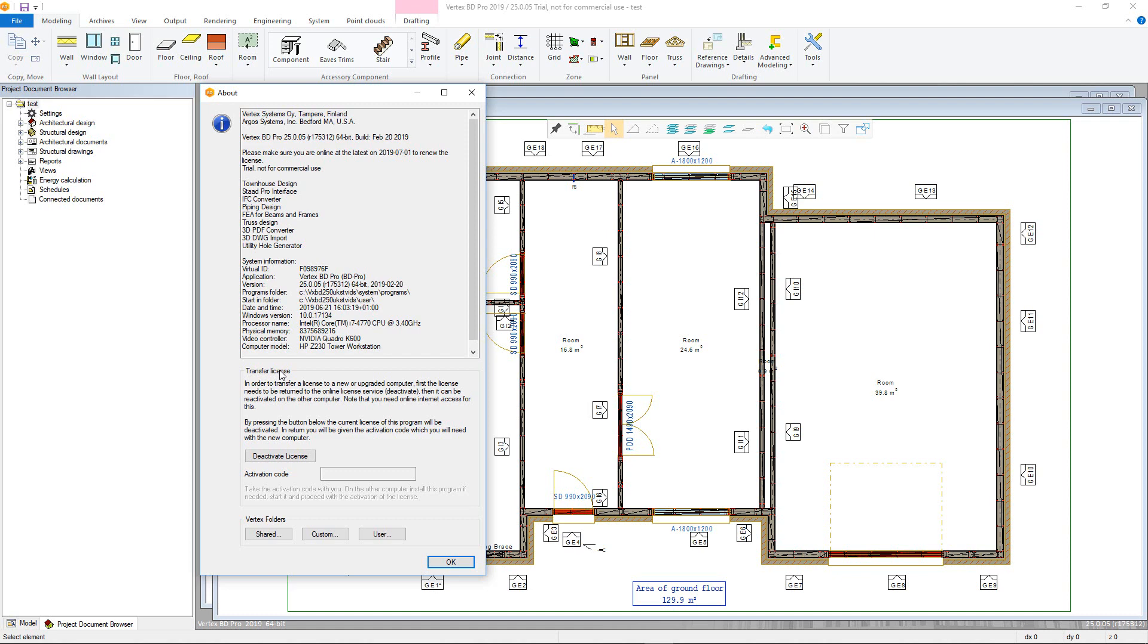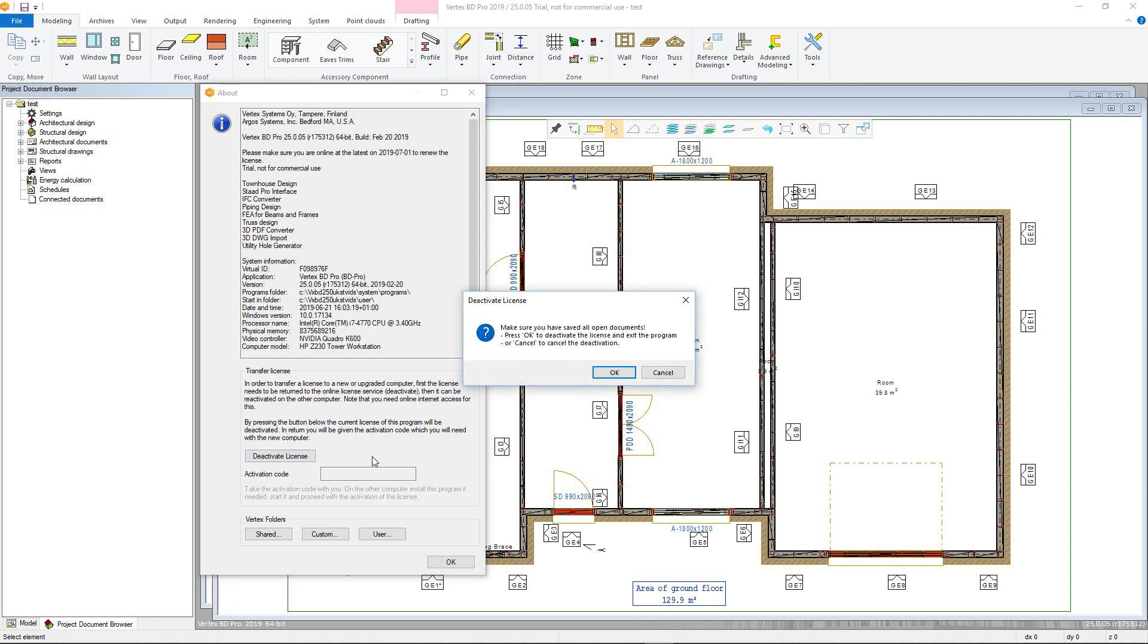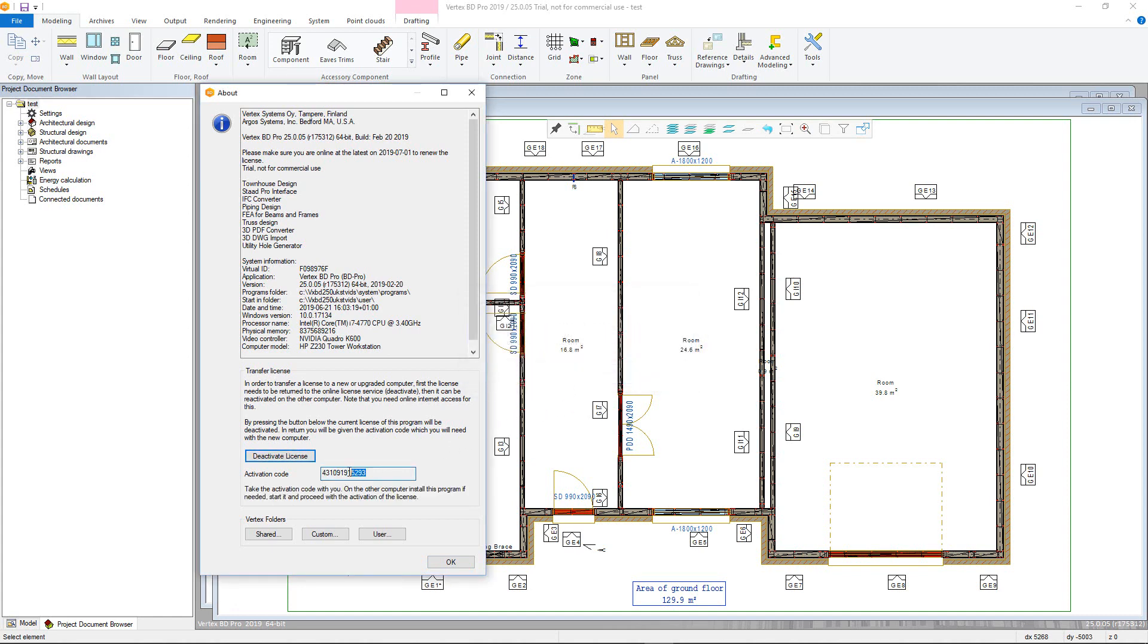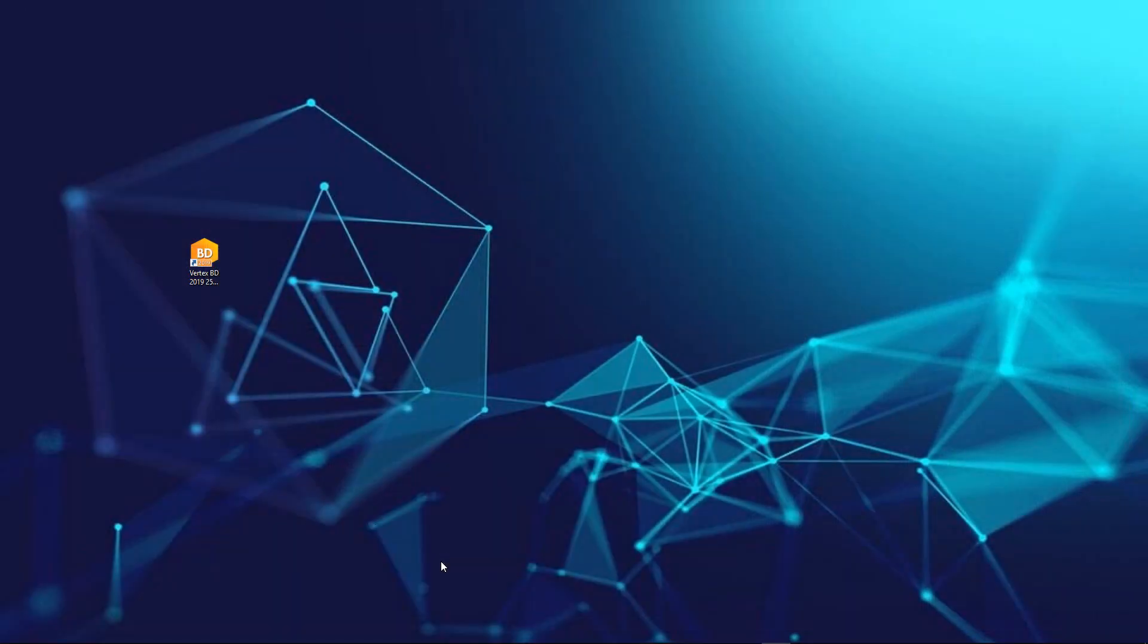Clicking deactivate license will populate the activation code box, which you can then copy and paste to a text document for use on the other PC. At this point, Vertex will likely close.